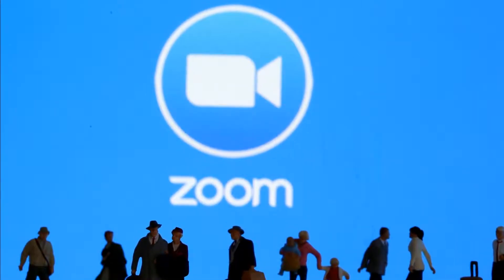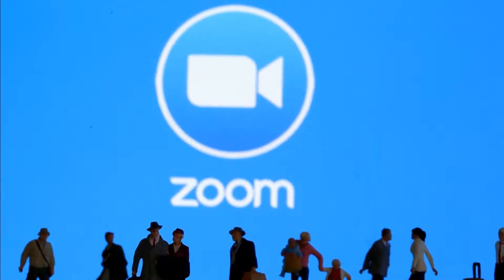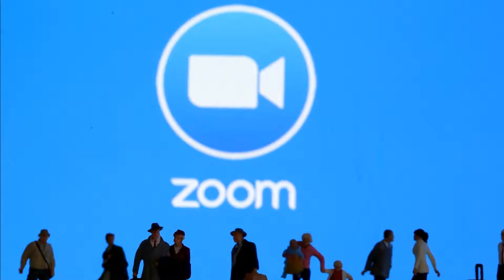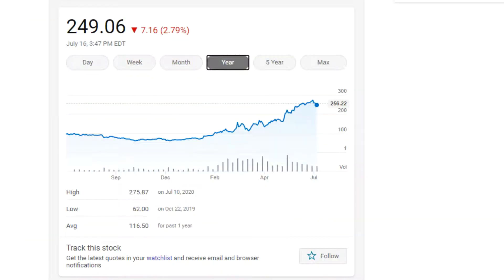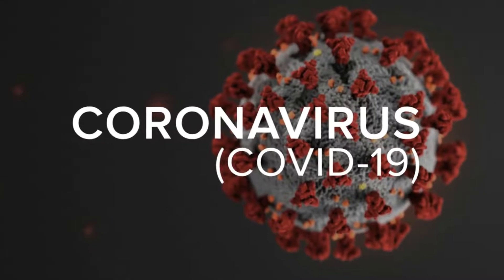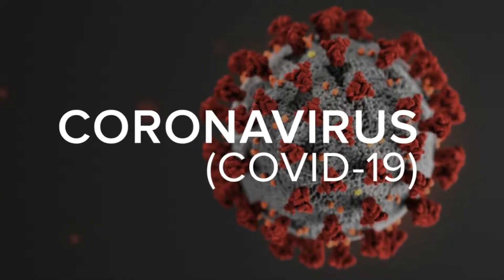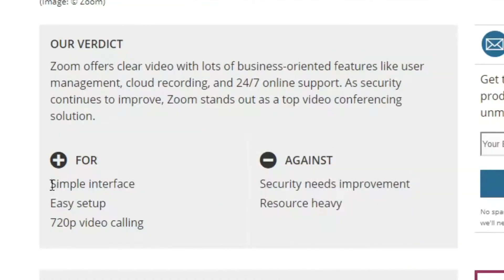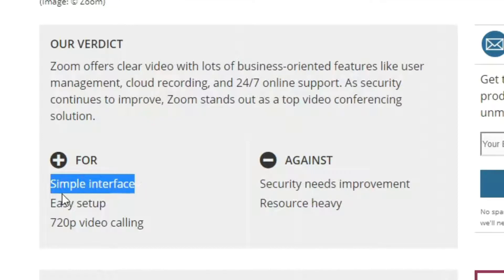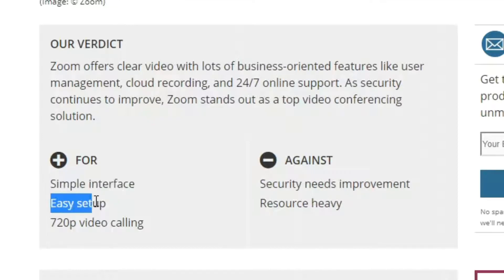Zoom is a video conferencing tool that you can use to meet up with people over the internet. Zoom has become exceedingly popular very quickly because of the current COVID-19 pandemic. It's been hailed as being easy to use, quick to install, and supportive of many platforms.